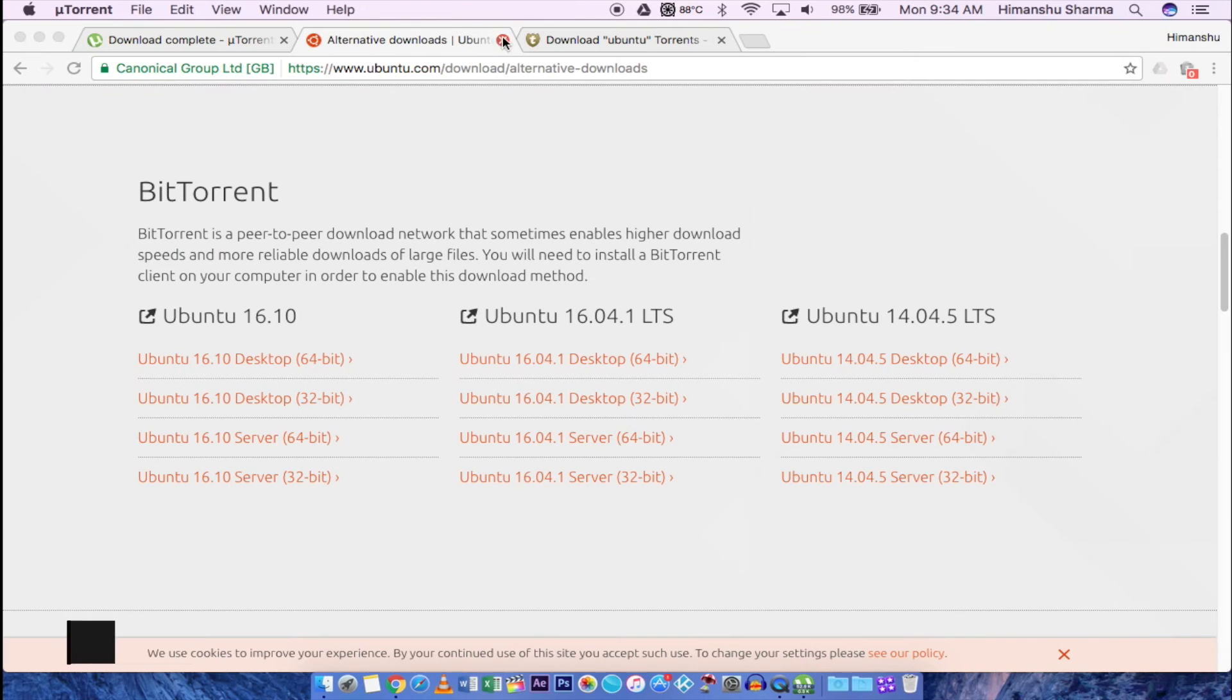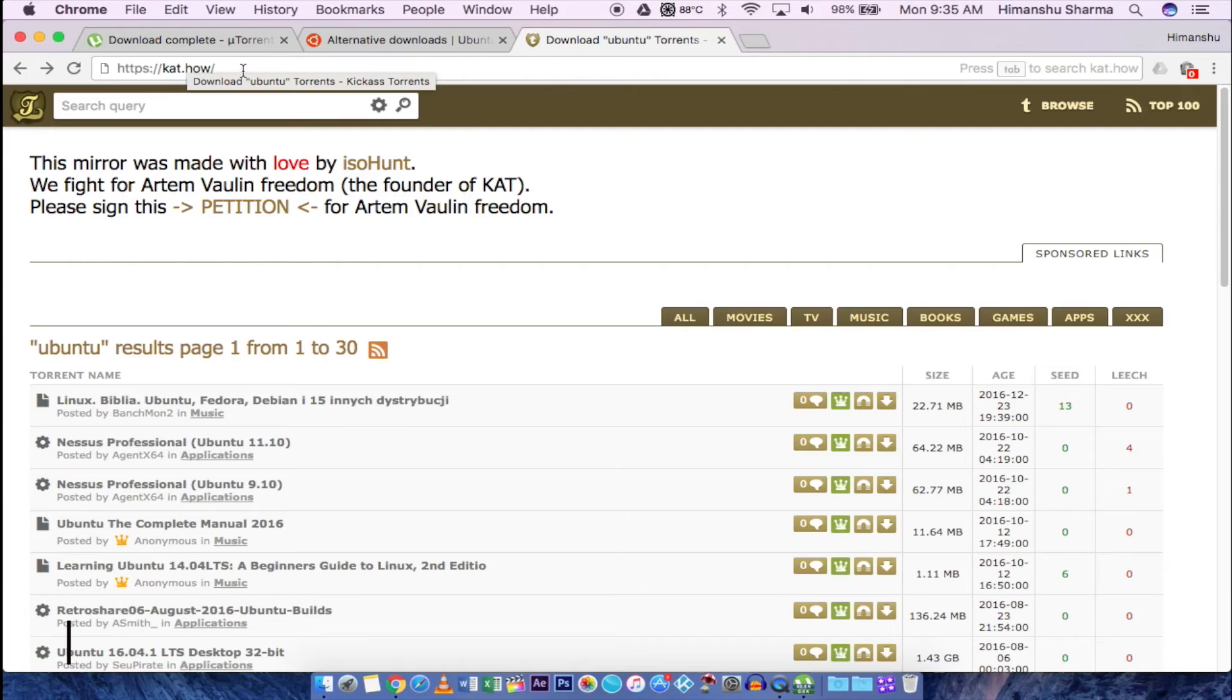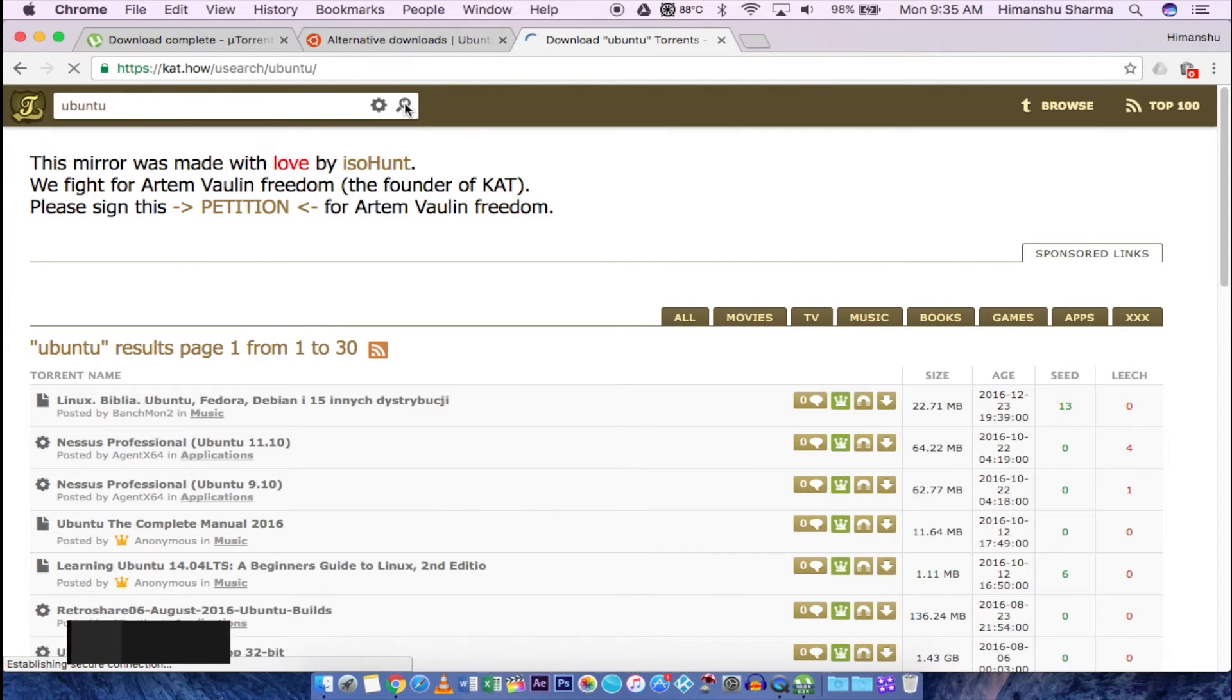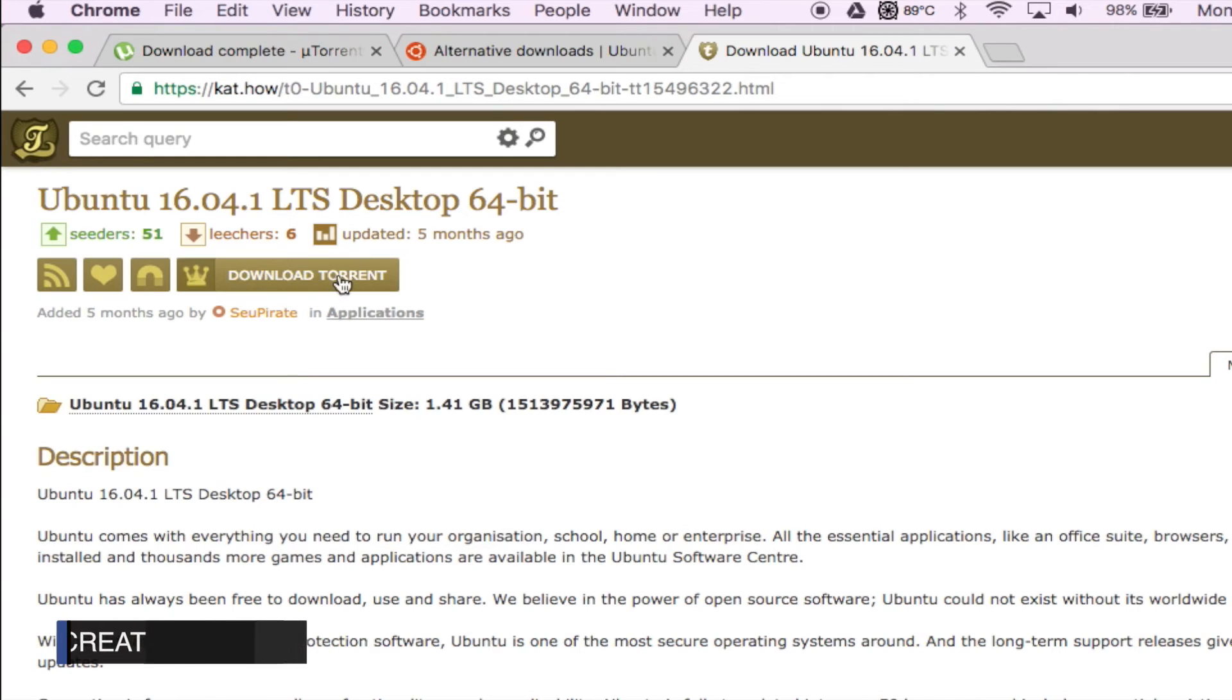Now the second method. There are many trusted websites from which you can download stuff. One of them is kickass torrents. I am going to download Ubuntu OS so just search for it and open it. Then hit download torrent to download the file.